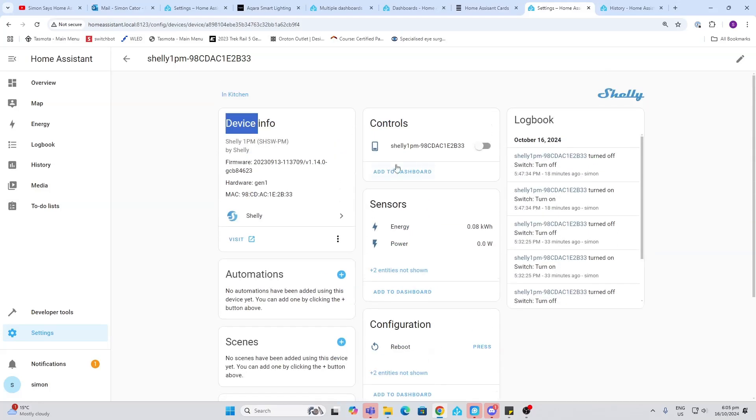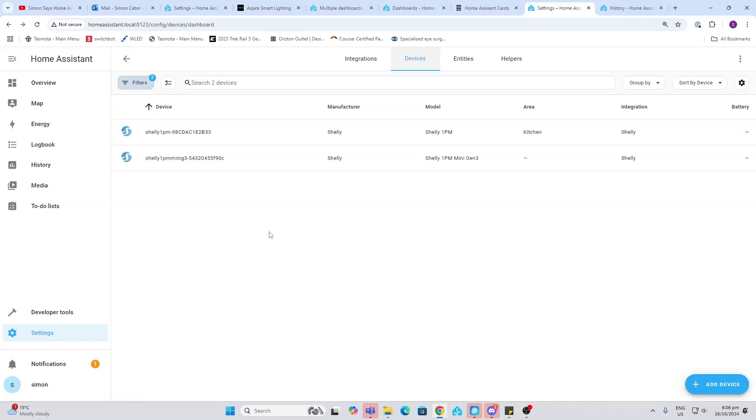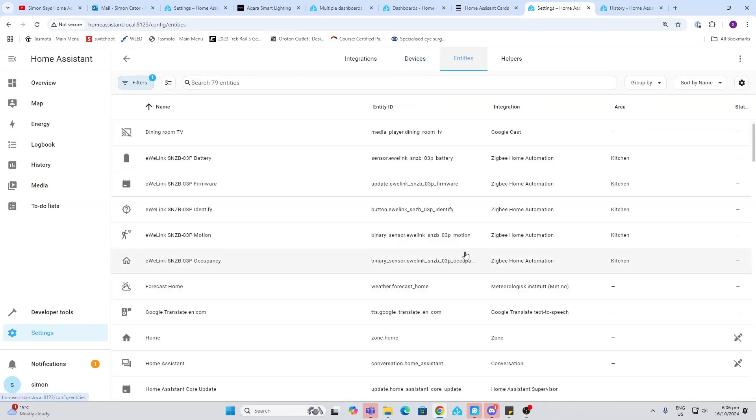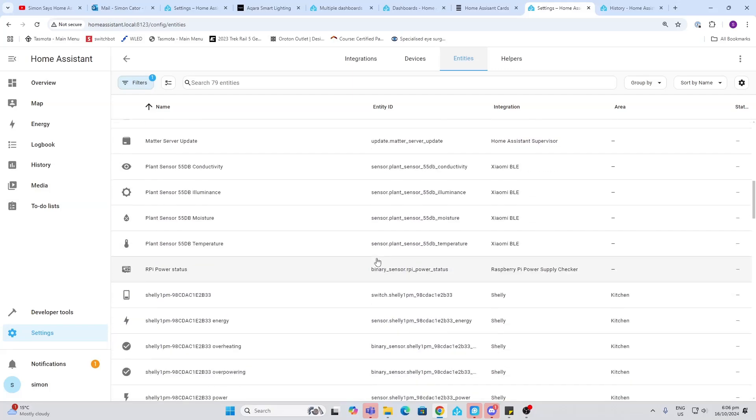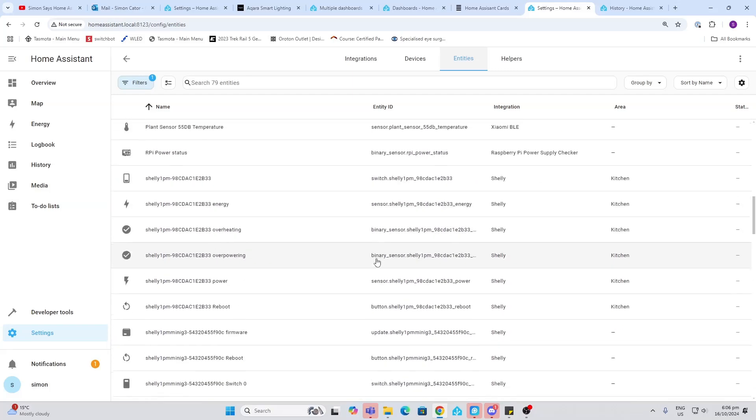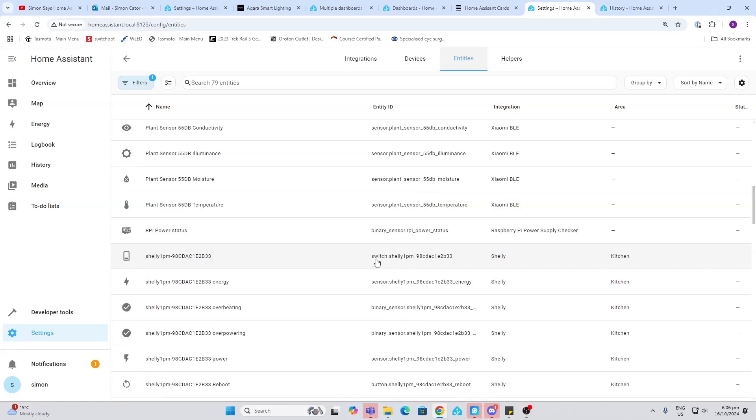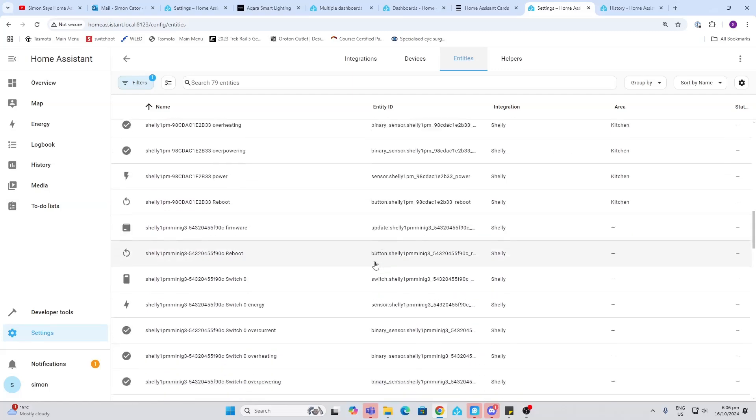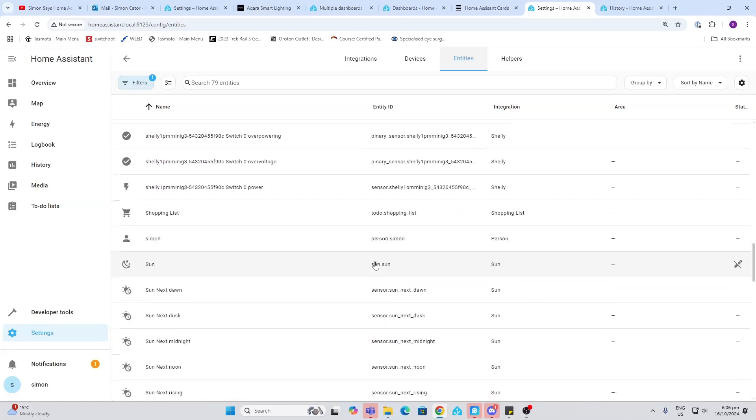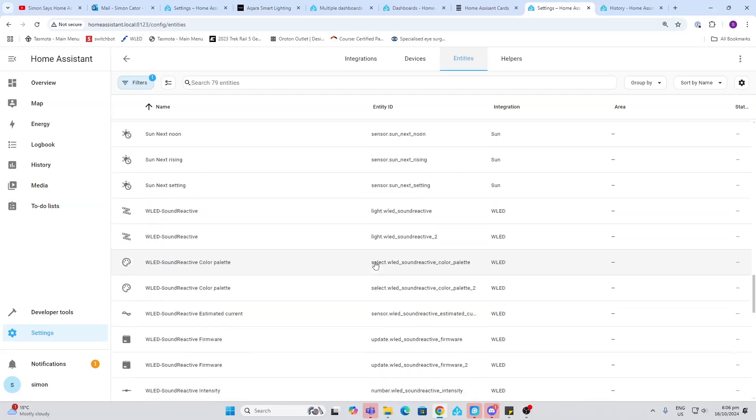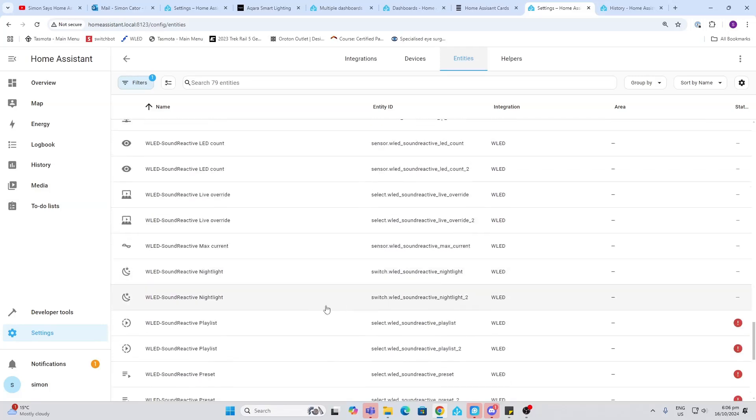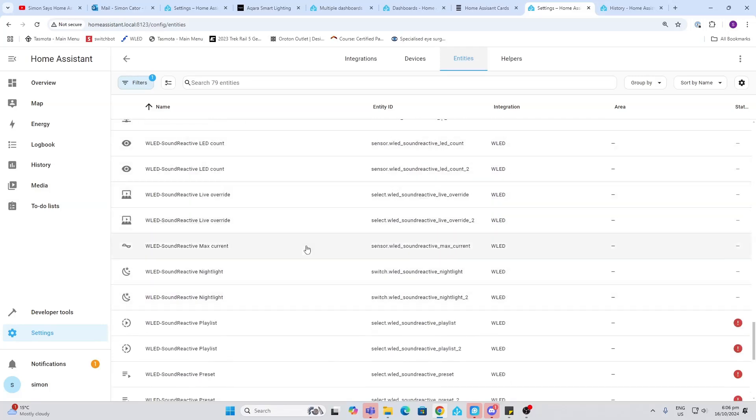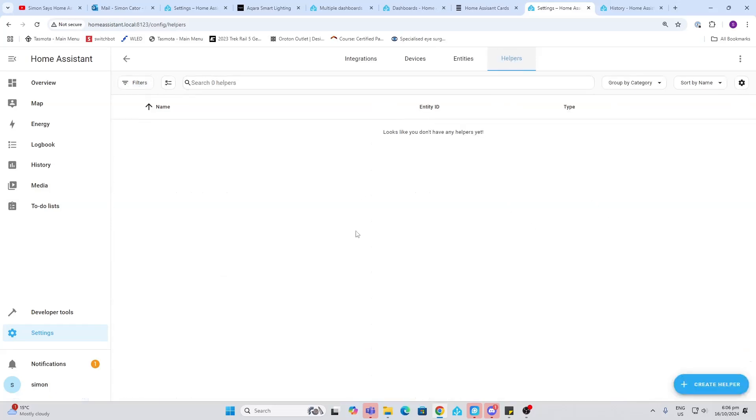We then have entities. So devices contain entities, so one device might have multiple entities. So as you can see here we've got all sorts of different entities that are already available within Home Assistant before we even get started. Some of them have pulled in from devices that are in my home already, but we'll talk more later about this.